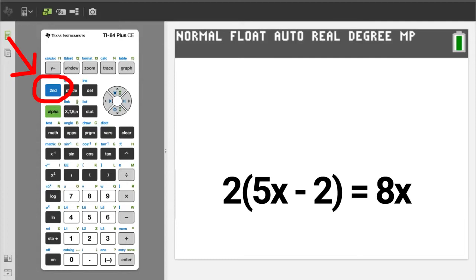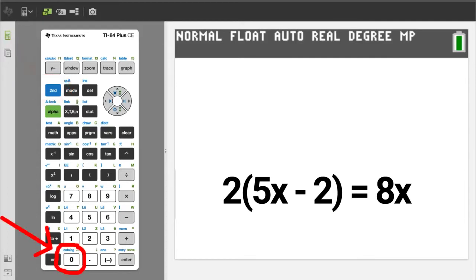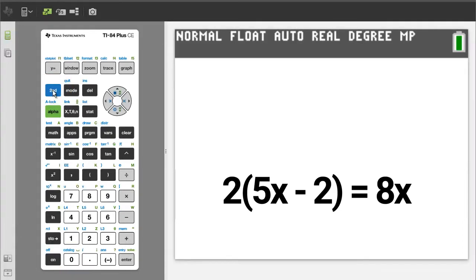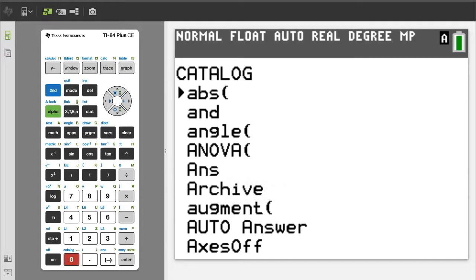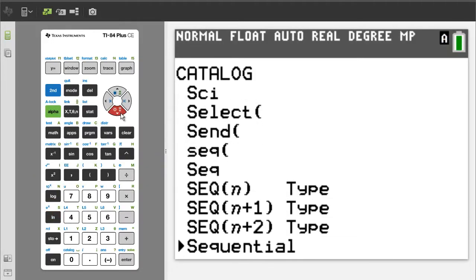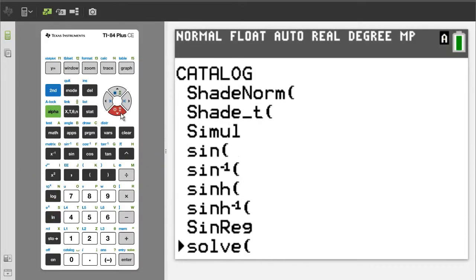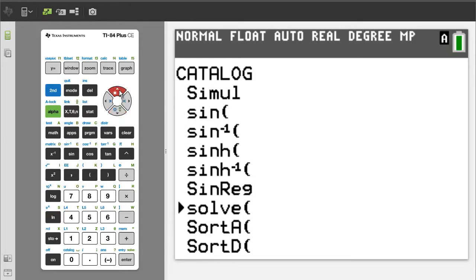Go to the catalog by pressing the second button, then the catalog button, which is the zero button. When you open the catalog, the TI-84 will be in alpha mode, which means that the next button you push will activate the green letter on the upper right of that button. We need to go to the solve function in the catalog. Press the S button to go to the start of the S's in the catalog. Arrow down to solve. Here it is. Make sure that this black arrow is pointing to it, and press the enter button.